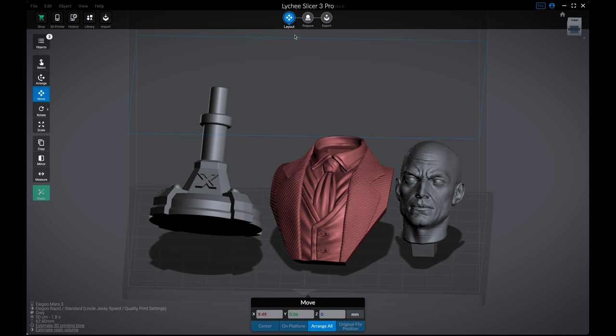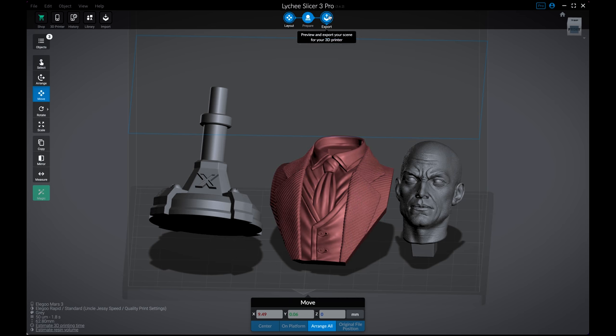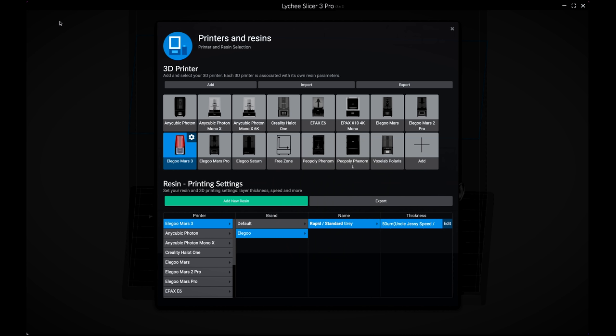Now along the top here, this is the layout section that we're working with. This is where you can arrange your models, scale them, duplicate them, move them around the print space. The prepare is where you're going to hollow and add your supports. And then the export is where you're actually going to slice the file. But before we do that, I just want to show you this 3D printer section here.